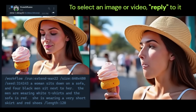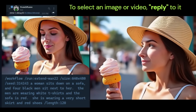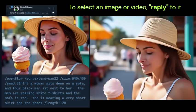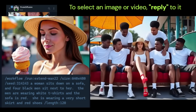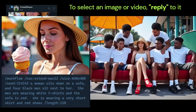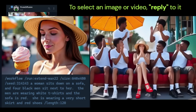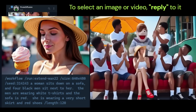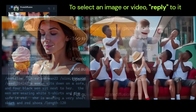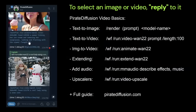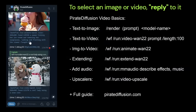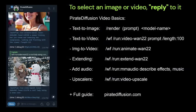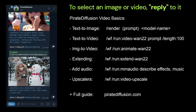And I do 120 frames because the WAN model is set up to loop at 161 frames. So if you don't want an infinite loop, you want to stick to maybe 120, 140 frames at a time. And again, this is low resolution and we can upscale it later.